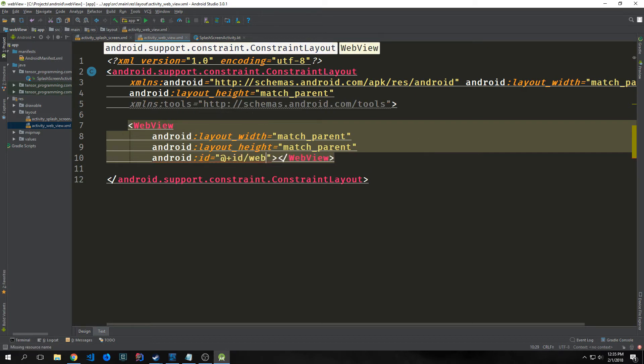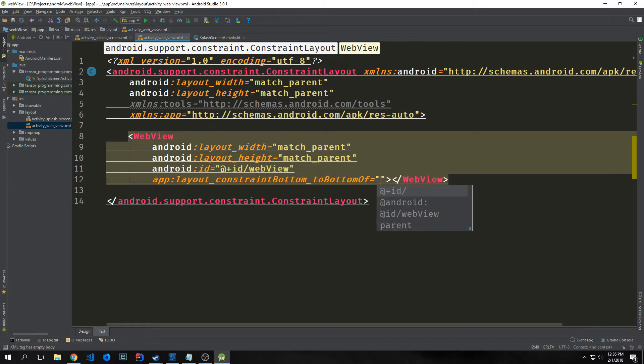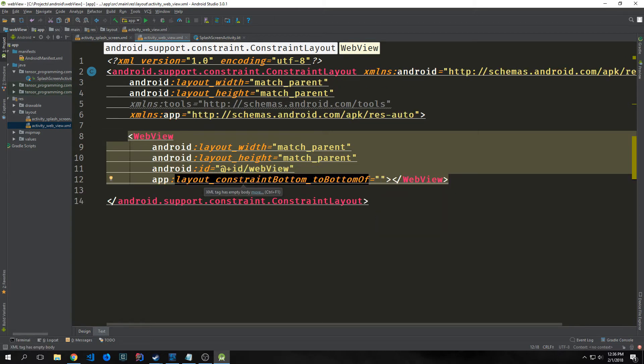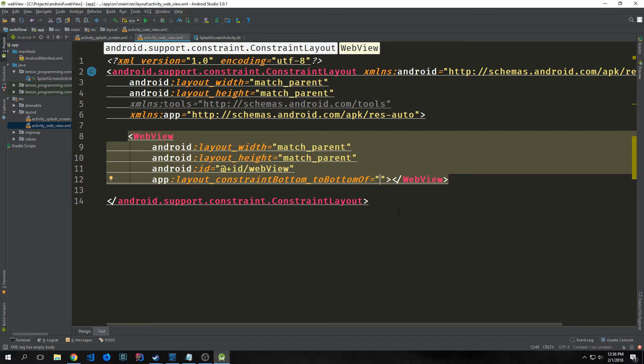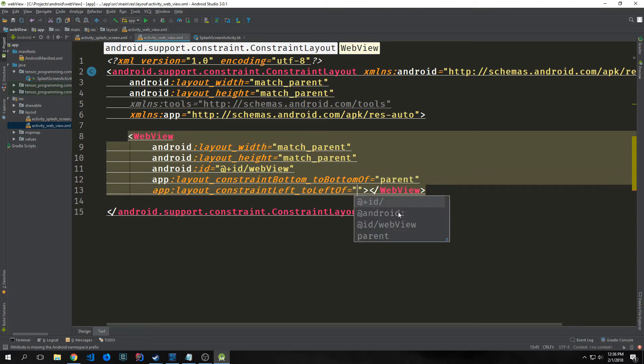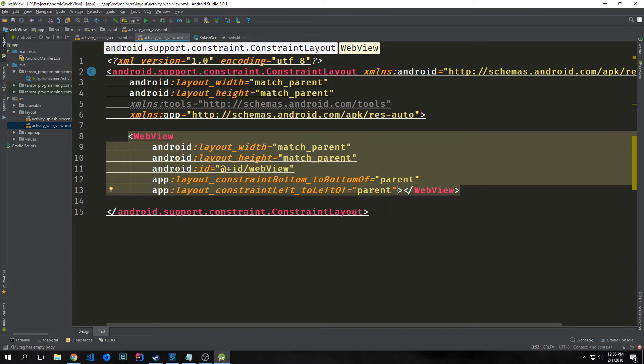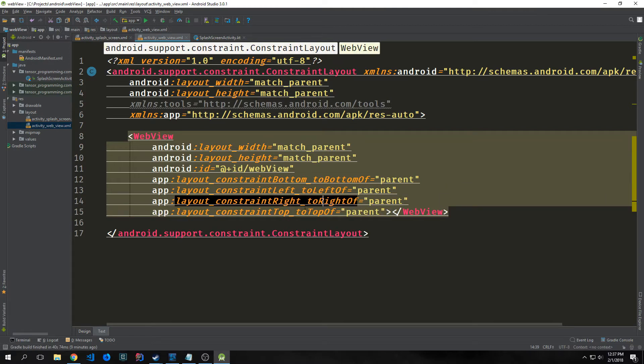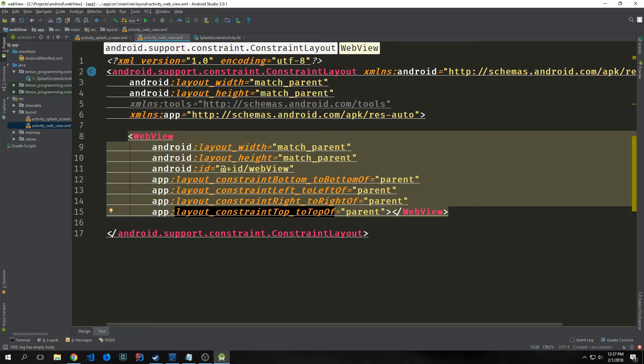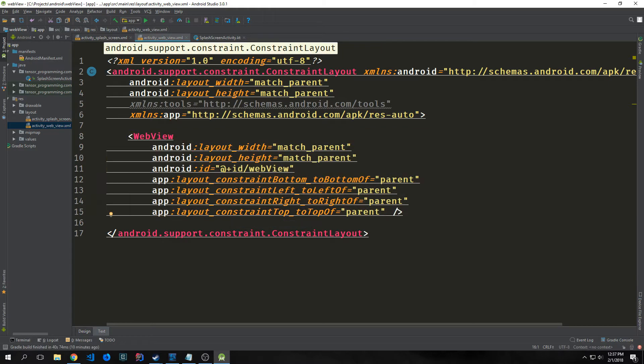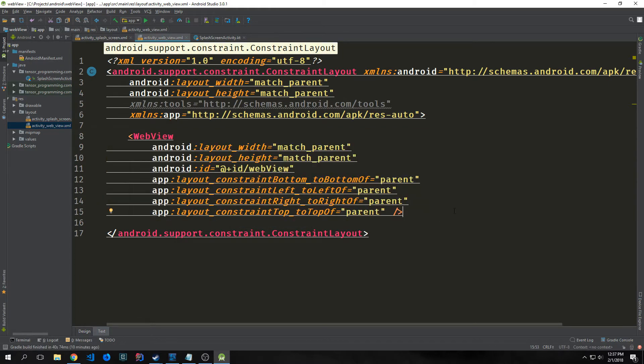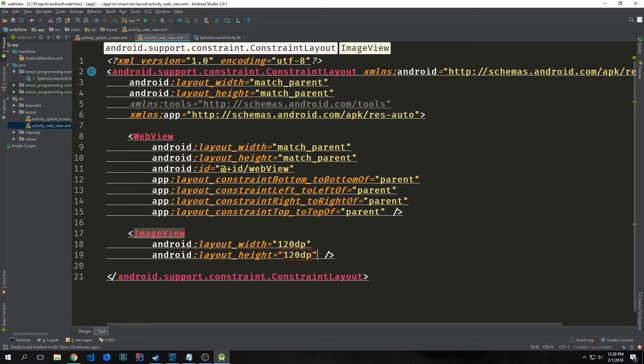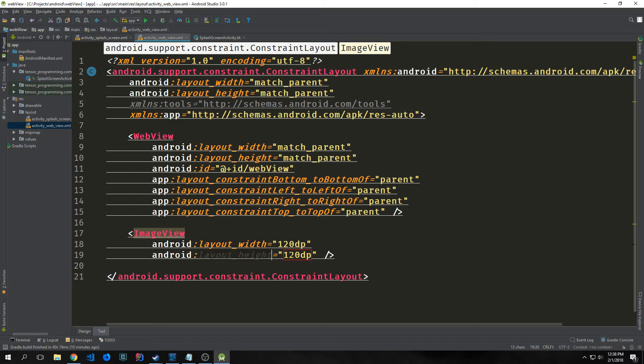We also want to add the XML tools import. Just come up here inside of this element and type in tools. You should get this autofilk that says tools NS. If you hit tab or space and enter, it will automatically import it for us. We'll give the web view an ID. I want to call this just webView. Then we want to use the constraint layout to our advantage. This will be layout_constraint_bottom_toBottomOf and we'll set this to parent.